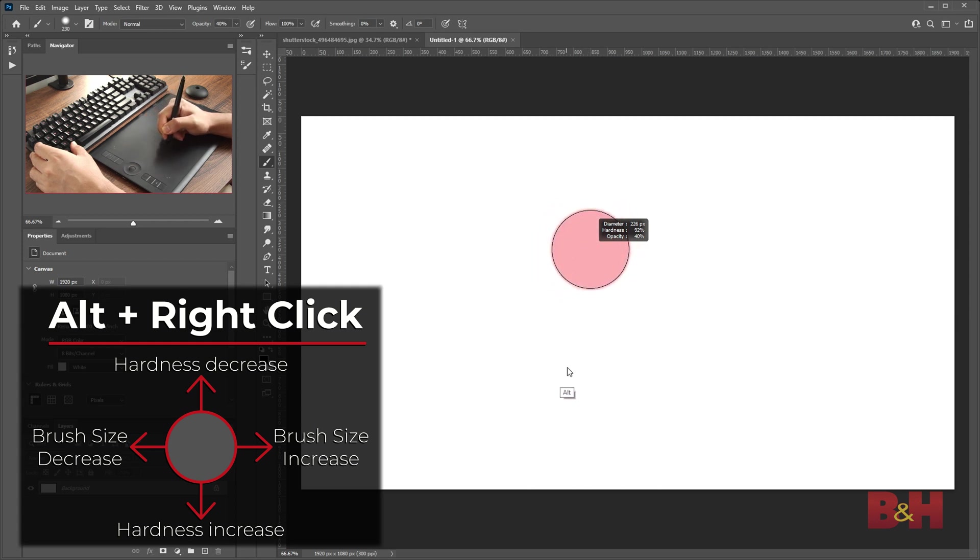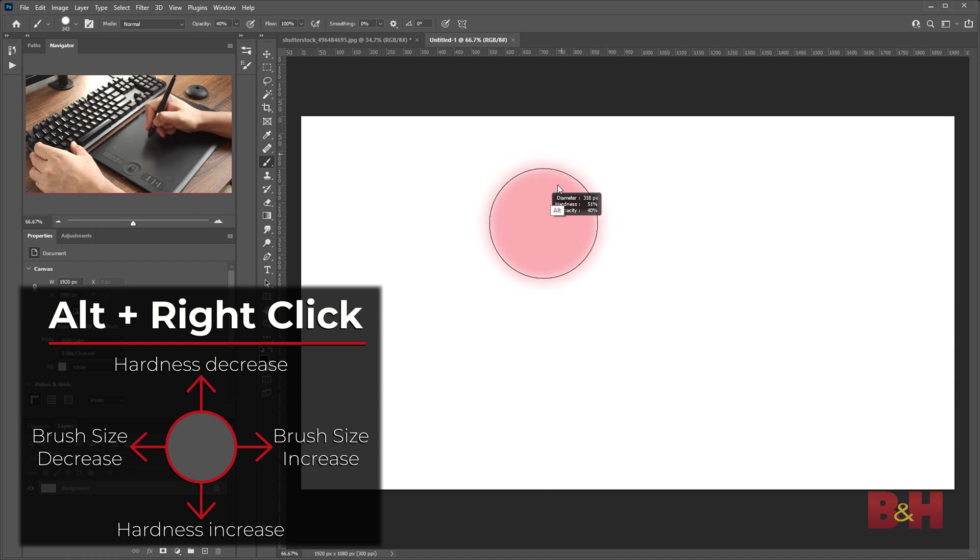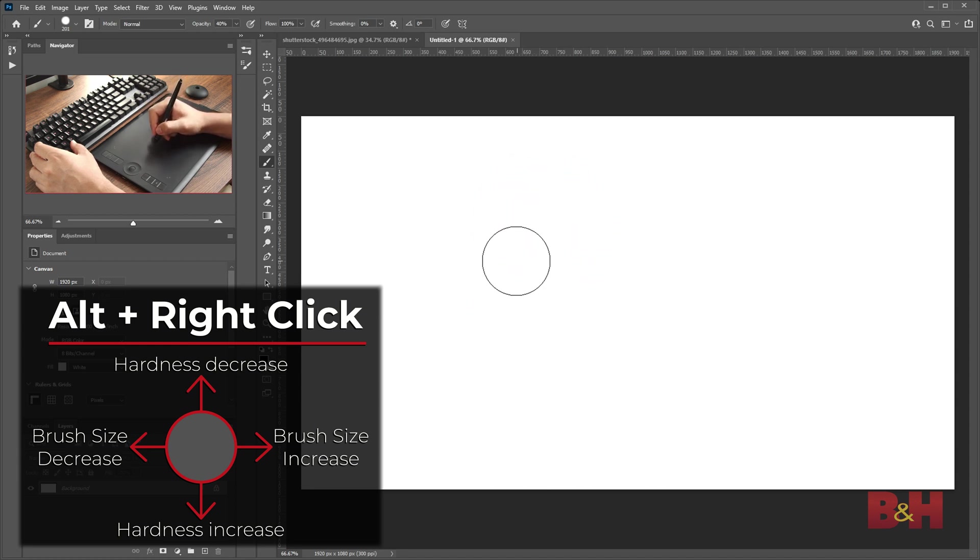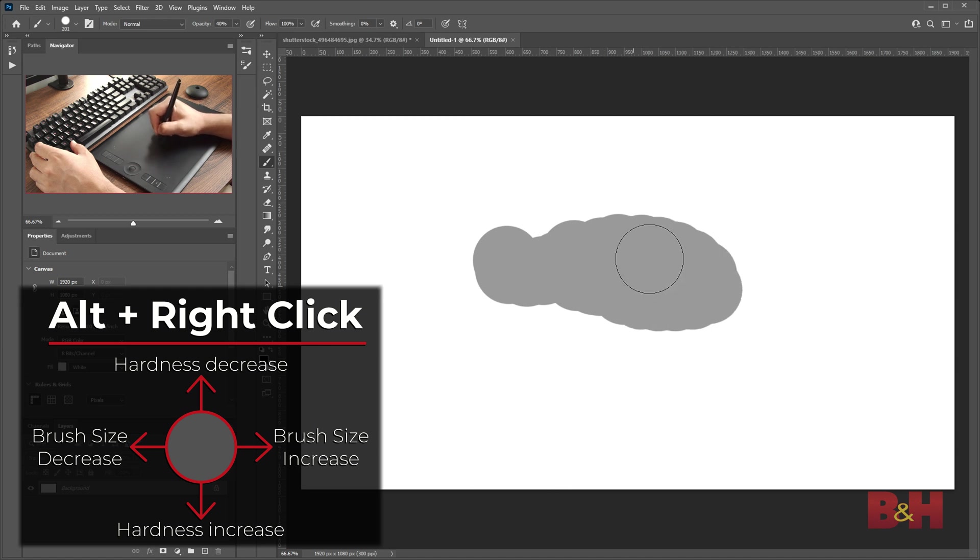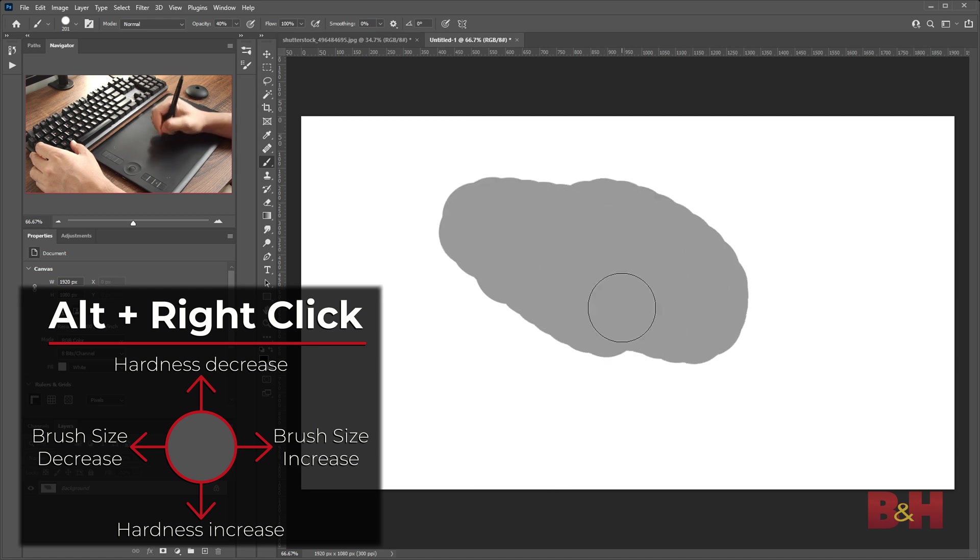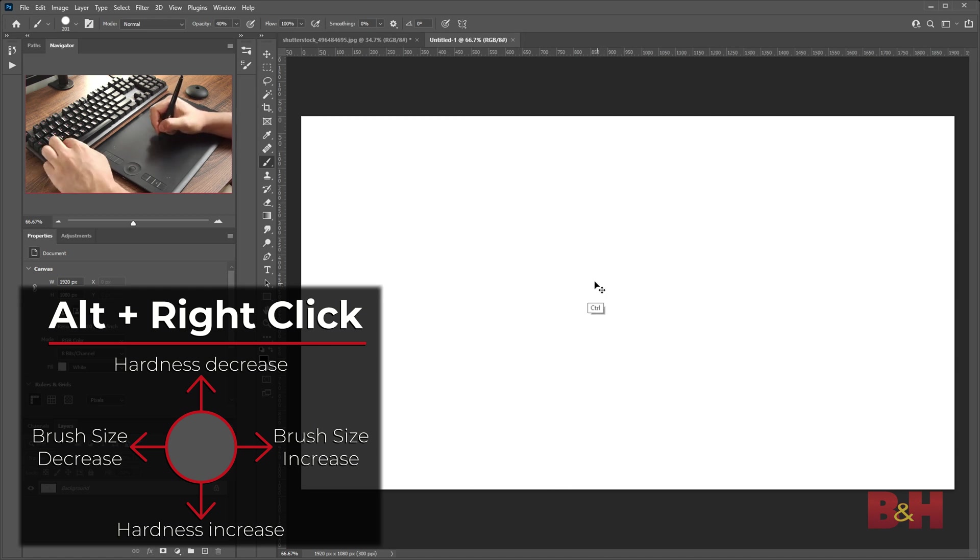Sometimes you may want a brush with a harder edge, such as cloning areas in an image that have repeating patterns that have to be hard around the edge. And then other times you have to adjust right back to a soft brush, so this makes that process that much easier.